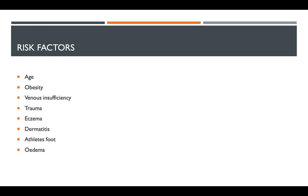Risk factors of cellulitis include age, obesity, venous insufficiency, trauma, conditions such as eczema, dermatitis, athlete's foot, and edema.